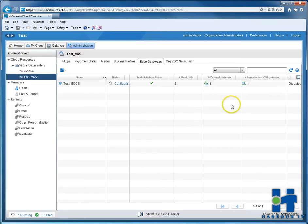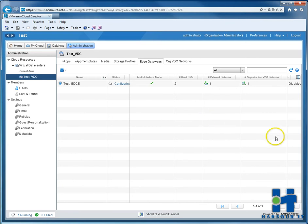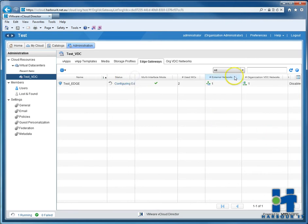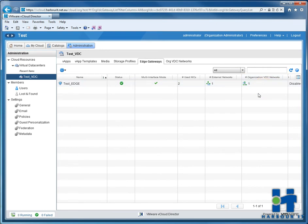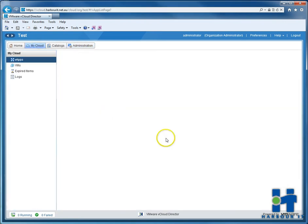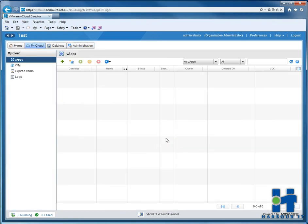So it takes time to apply those changes on the Edge gateway. Now that's done. So we can go and build our first vApp. And in our vApp, we'll have our first VM.